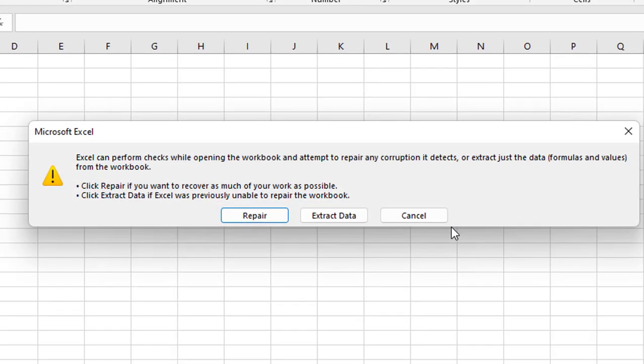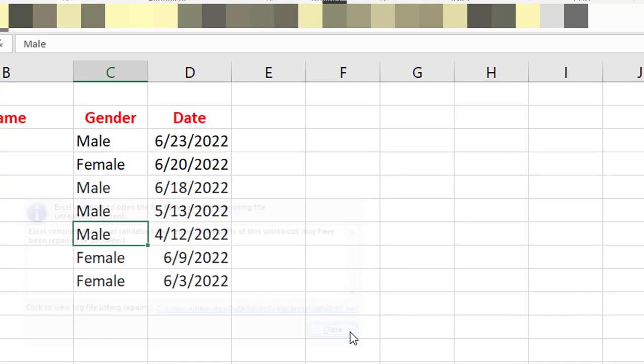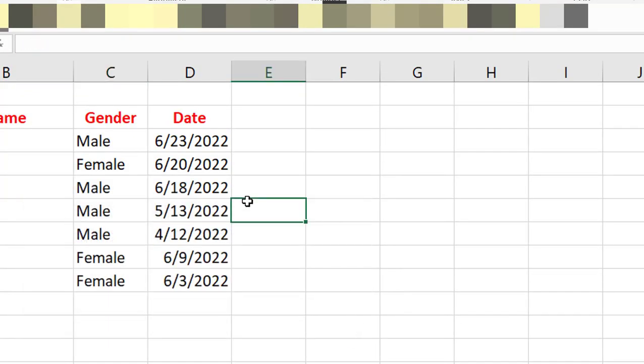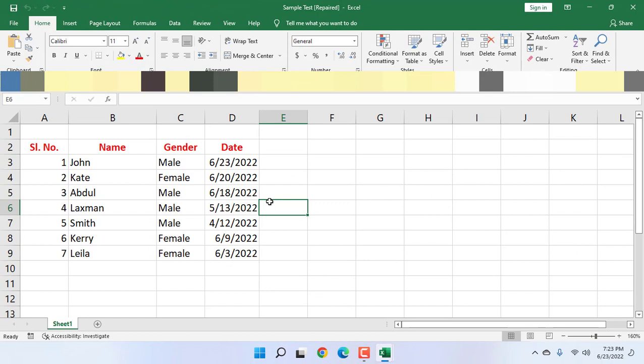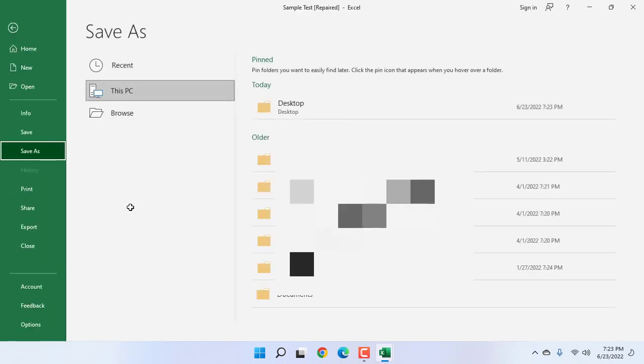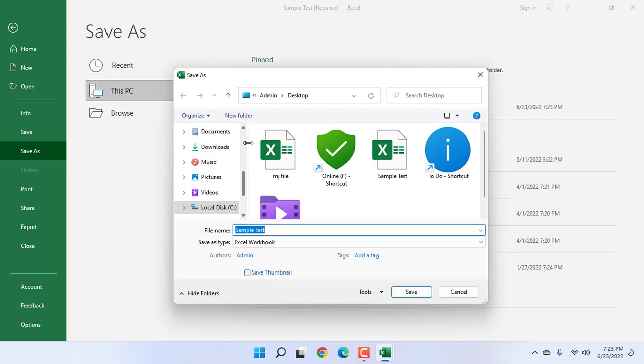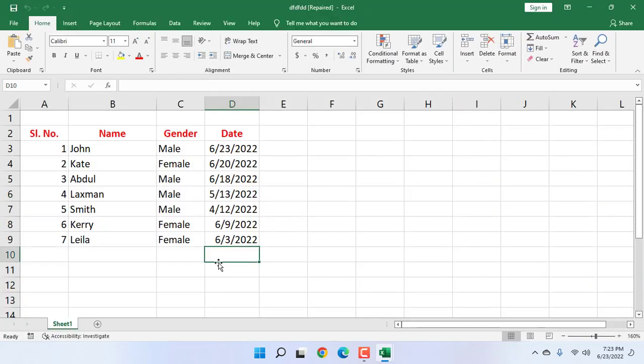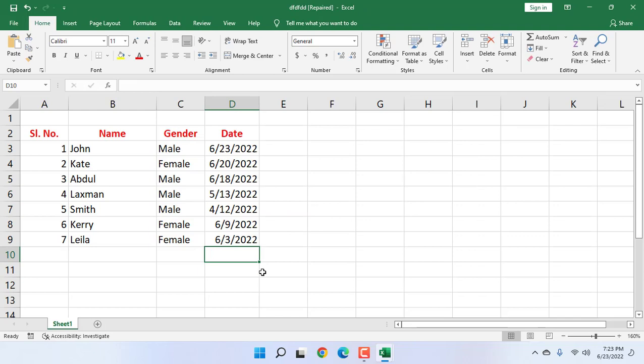This will repair your corrupted or minor issues of your file and then it will open. As you can see, it's showing 'Excel can perform check while opening the file.' Click on Repair, and close it. After repair, it's better to Save As this file. Just press Ctrl+S and you need to save this file. When you press Ctrl+S, it will ask for the file name. Give any file name and then you can continue work on this.